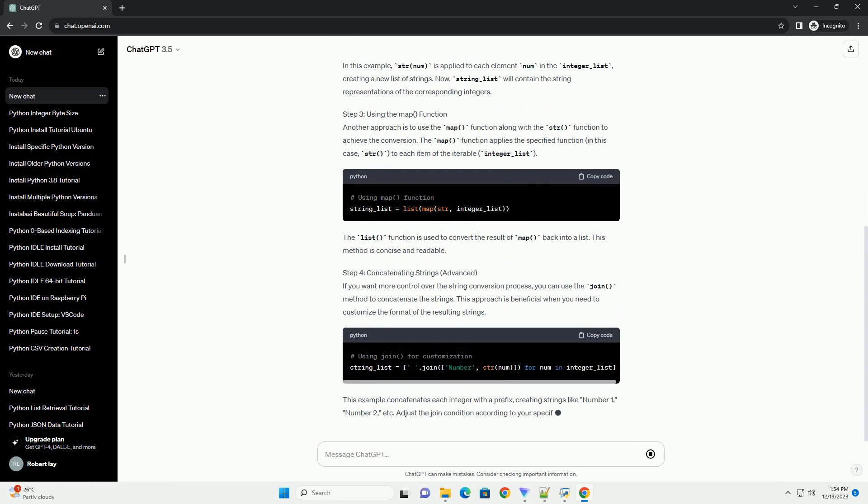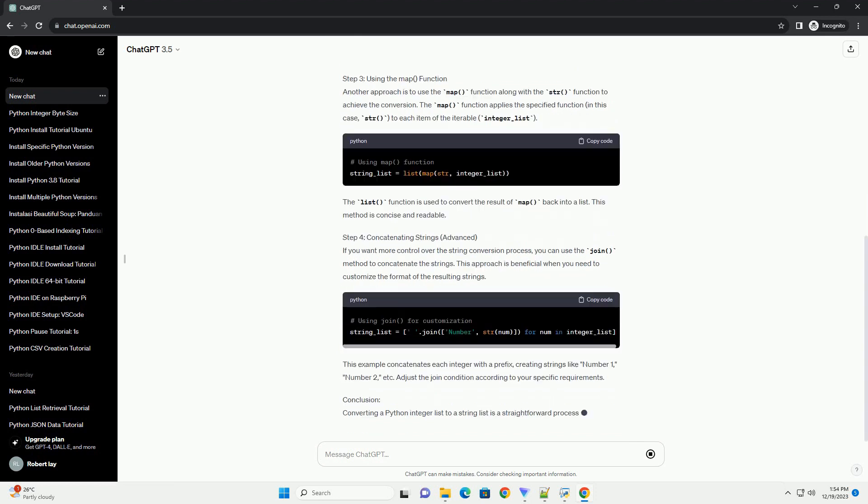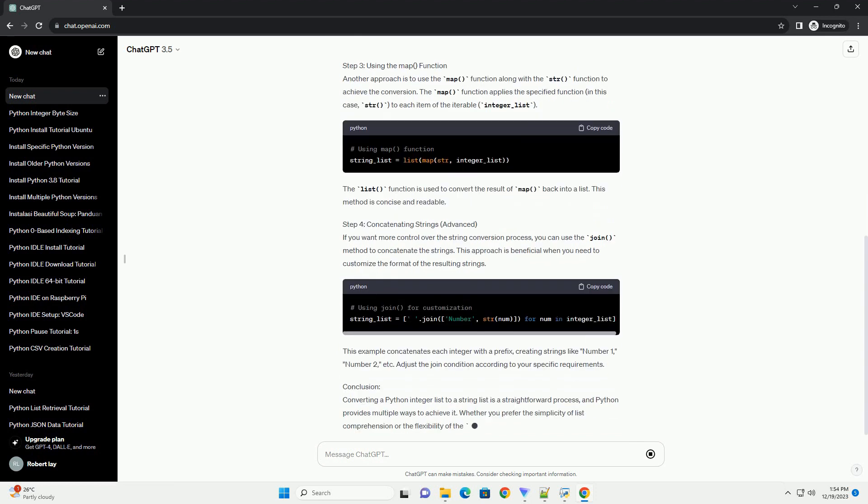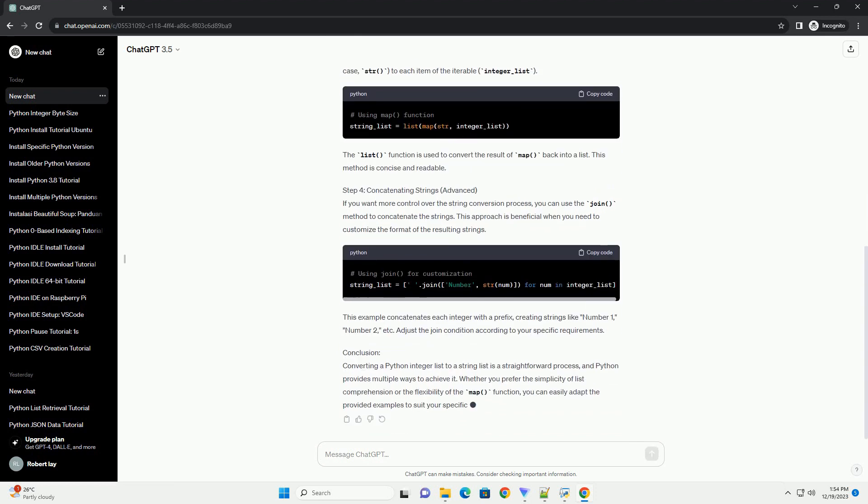Step 1: Create an Integer List. First, let's create a sample list of integers that will convert to strings. Open your Python interpreter or script and define an integer list.